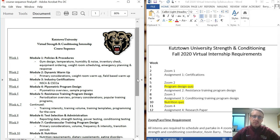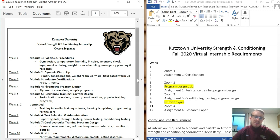A little bit about myself before we get started. I work with all teams here at Kutztown University — it's a Division II program. Prior to that I worked at a Division I university as an assistant strength and conditioning coach. I worked primarily with women's soccer, men's and women's swimming, and rugby, but I also assisted with men's basketball, women's basketball, softball, lacrosse, and a couple of other sports.